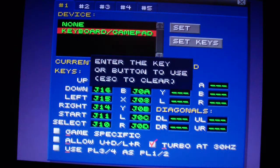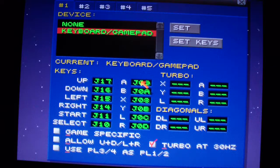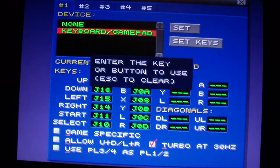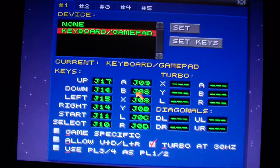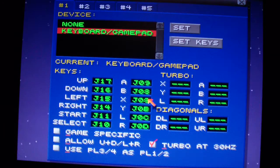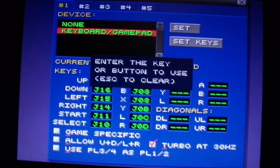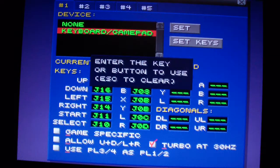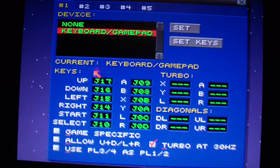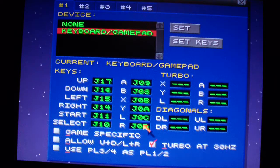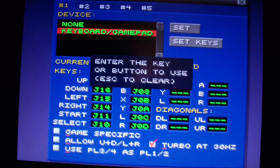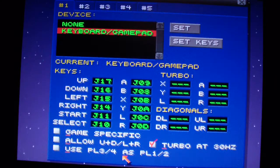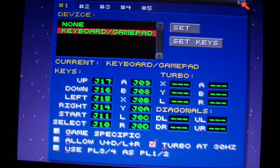Then select, A, B, X, Y, the left shoulder and the right shoulder button. That's it — all set.